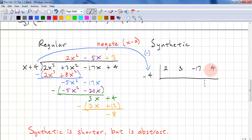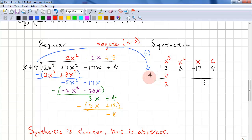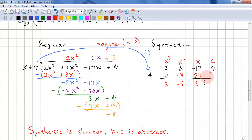The coefficients represent the x cubed term, x squared term, x term, and constant term. First we bring down the leading coefficient: 2. Then multiply negative 4 times 2, giving negative 8. Add the next column and get negative 5. Multiply negative 4 times negative 5 — that's 20. Add the next column: negative 17 plus 20 equals 3. Multiply negative 4 times 3, giving negative 12. Add the last two numbers and we get negative 8.